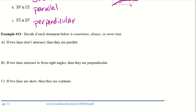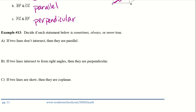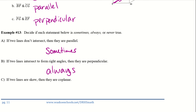Example 13: decide if each statement below is sometimes, always, or never true. If two lines do not intersect, then they are parallel — well, if we look back at the definition of a skew line, they don't intersect and they're not parallel, so this is sometimes true. If two lines intersect to form right angles, then they are perpendicular — that will always be true. If two lines are skew, they are coplanar — if the two lines are skew, that means they're not on the same plane, so this will be never true.